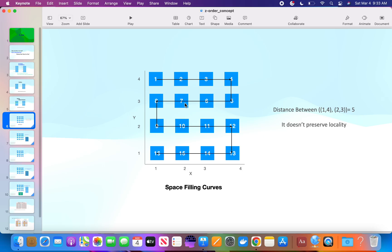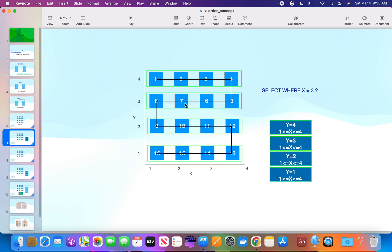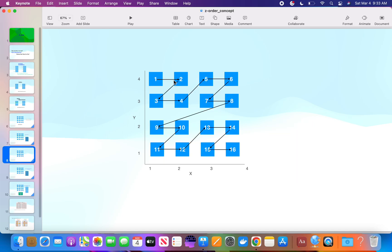Sequential order doesn't preserve locality and doesn't improve search capability. Can we do something like partitioning here? We take the Y-axis and create four files: y = 1 is one file with four records, y = 2 is another file, y = 3 the third, and y = 4 the fourth. But what if I search where x = 3? X = 3 is spread across all four files — it can be in any of them. So partitioning only on Y is also not going to help. Is there anything that combines both X and Y?